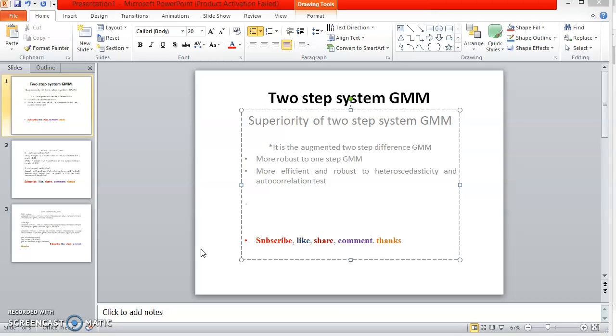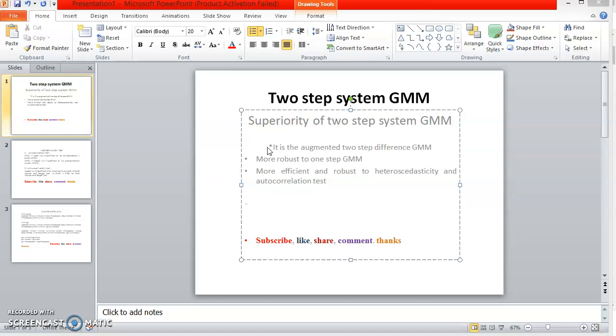The first one is it is the improved version of a two-step difference GMM, the augmented version, so it presents a better result. The next is it is more robust than one-step system GMM and it is more efficient and robust to heteroscedasticity and autocorrelation.